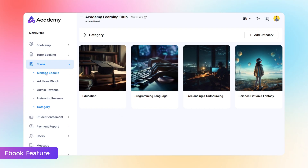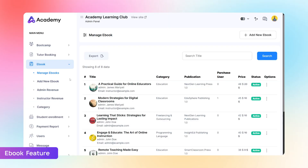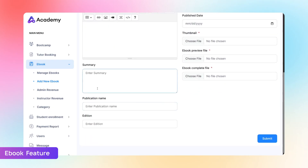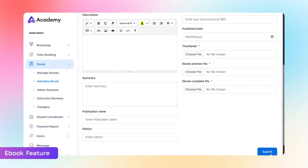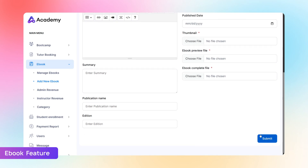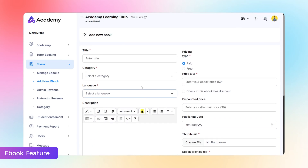Under Manage Ebooks, you'll find all your published books. Click Add New Ebook to create one. Fill in the required details such as Title, Category, Publisher, and Edition. Then hit Submit. Your ebook is now ready.